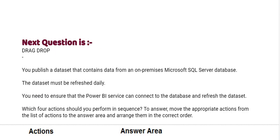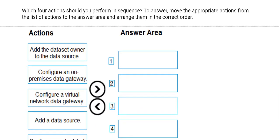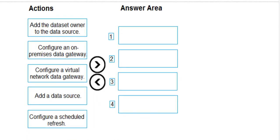Next one, you publish a dataset that contains data from an on-premises Microsoft SQL server database. The dataset must be refreshed daily. You need to ensure that Power BI service can connect to the database and refresh the dataset. Which four actions should you perform in sequence? To answer, move the appropriate actions from the list of actions to the answer area and arrange them in the correct order. See the given list of actions.